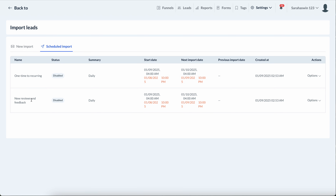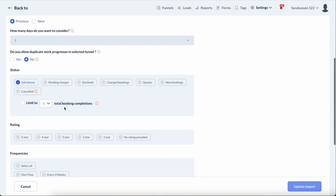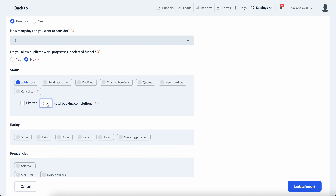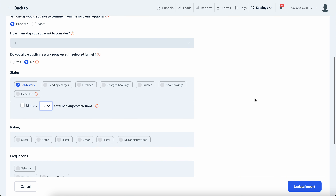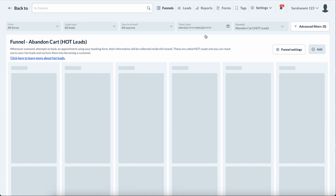We've added a limitation — you can control it, setting it up to, say, three. If a person has already had three total bookings with you previously, it will not import the most recently completed job. If they've had two or three bookings, you've most likely already reached out to them and they've either left a review or they're not interested.